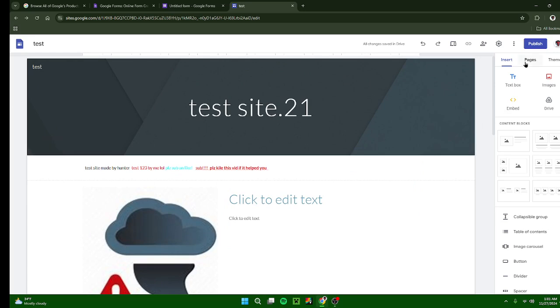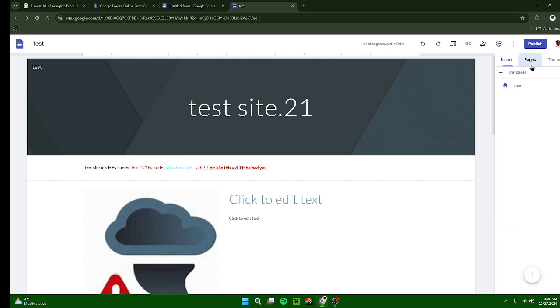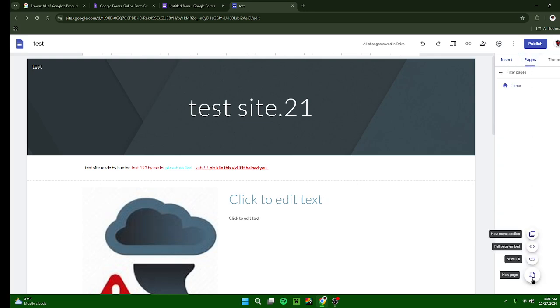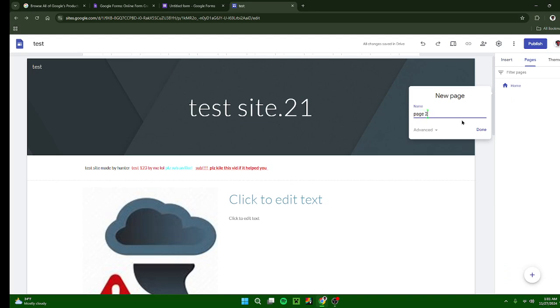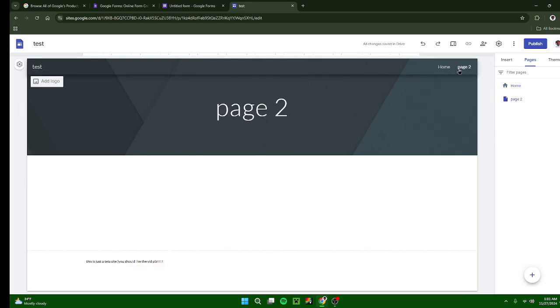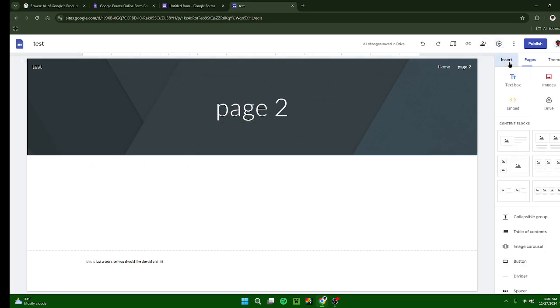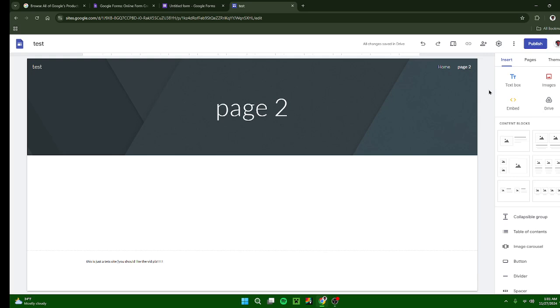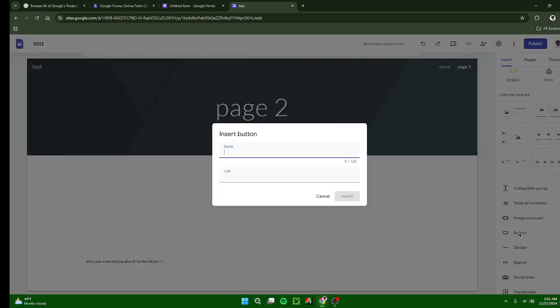By going up here to pages, going down here and pressing new page, you can also name your new page. Then they'll pop up either here or over here. It depends on what you change it into settings, which I'll go over here a little bit.